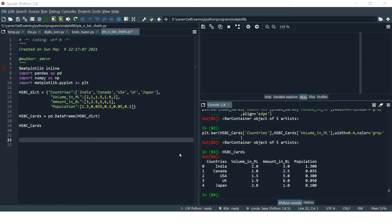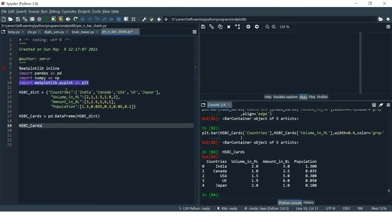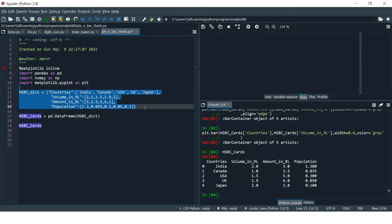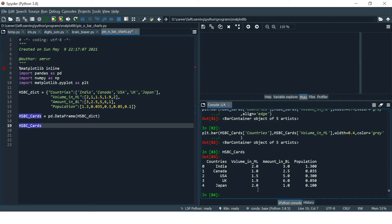As I always say, to start with Matplotlib it is very important that you should have basic knowledge of Pandas. Then you can start with Matplotlib. So here, first you need to import Matplotlib so that you can create the charts.